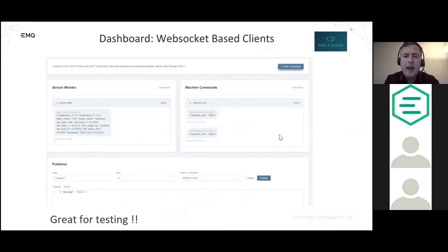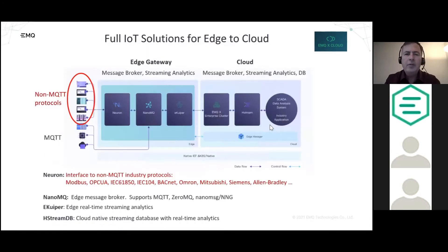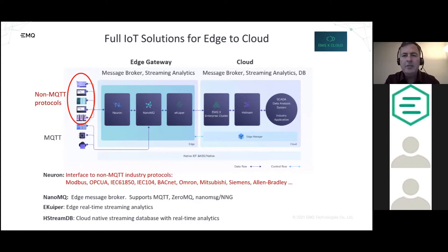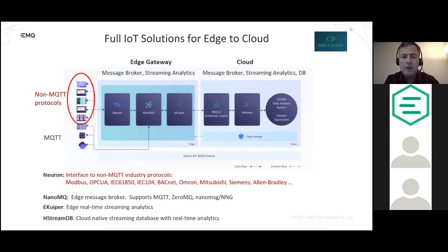The dashboard includes a WebSocket-based client tool where you can quickly create clients to monitor topics and publish data — very useful for testing. We also have full edge-to-cloud IoT support, including a message broker and streaming analytics on the edge that connects to the cloud. Additionally, we support non-MQTT protocols such as Modbus and OPC-UA, so you can bring data from PLC-type products into your IoT solution.